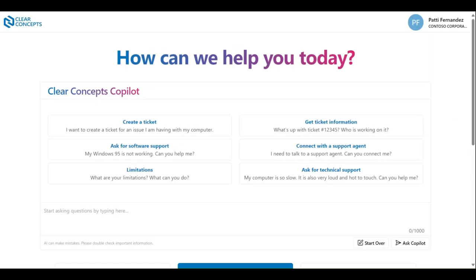Hello and welcome back to our instructional video series for the Clear Concepts app. Today we're going to be covering how to view your outstanding Clear Concepts support tickets.